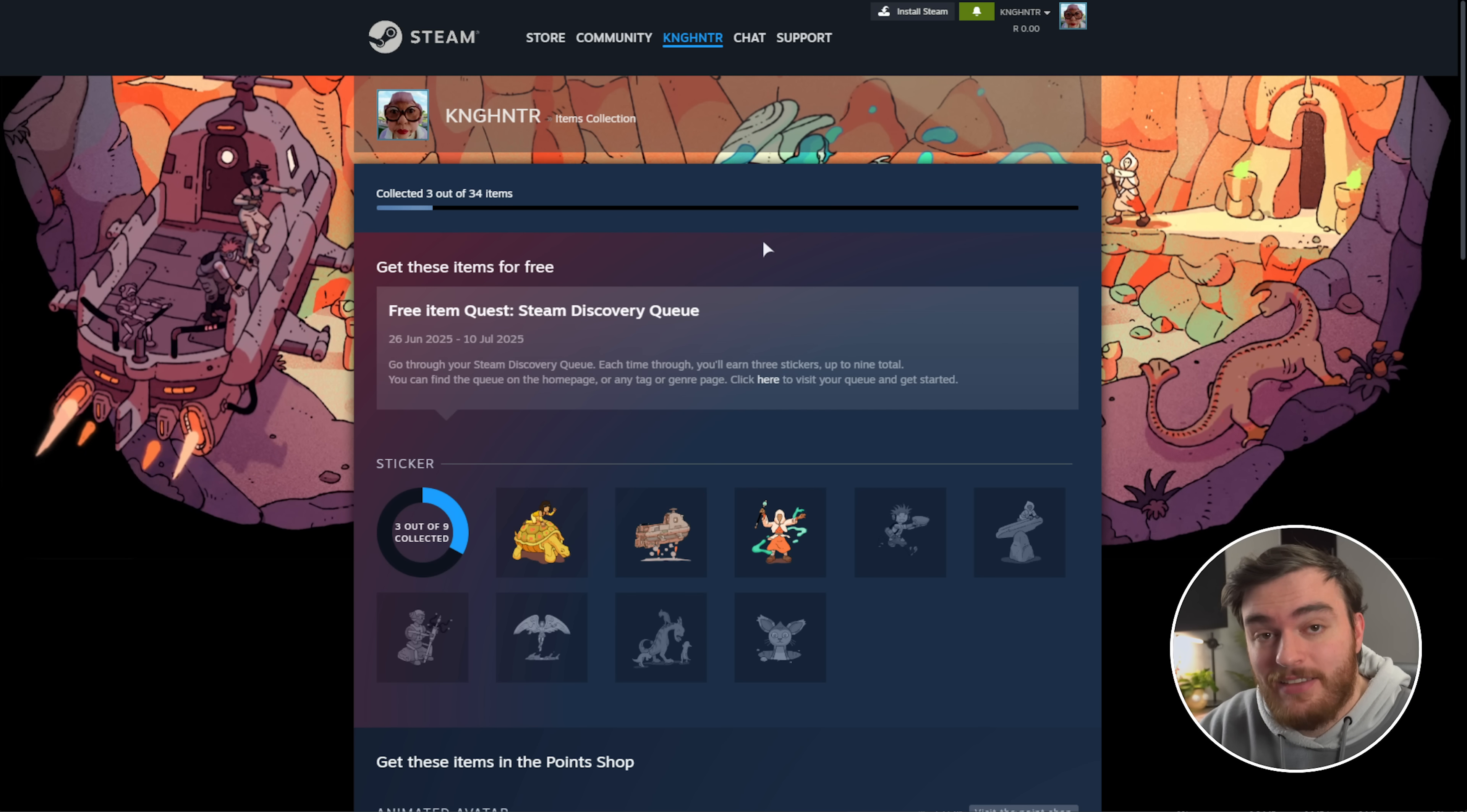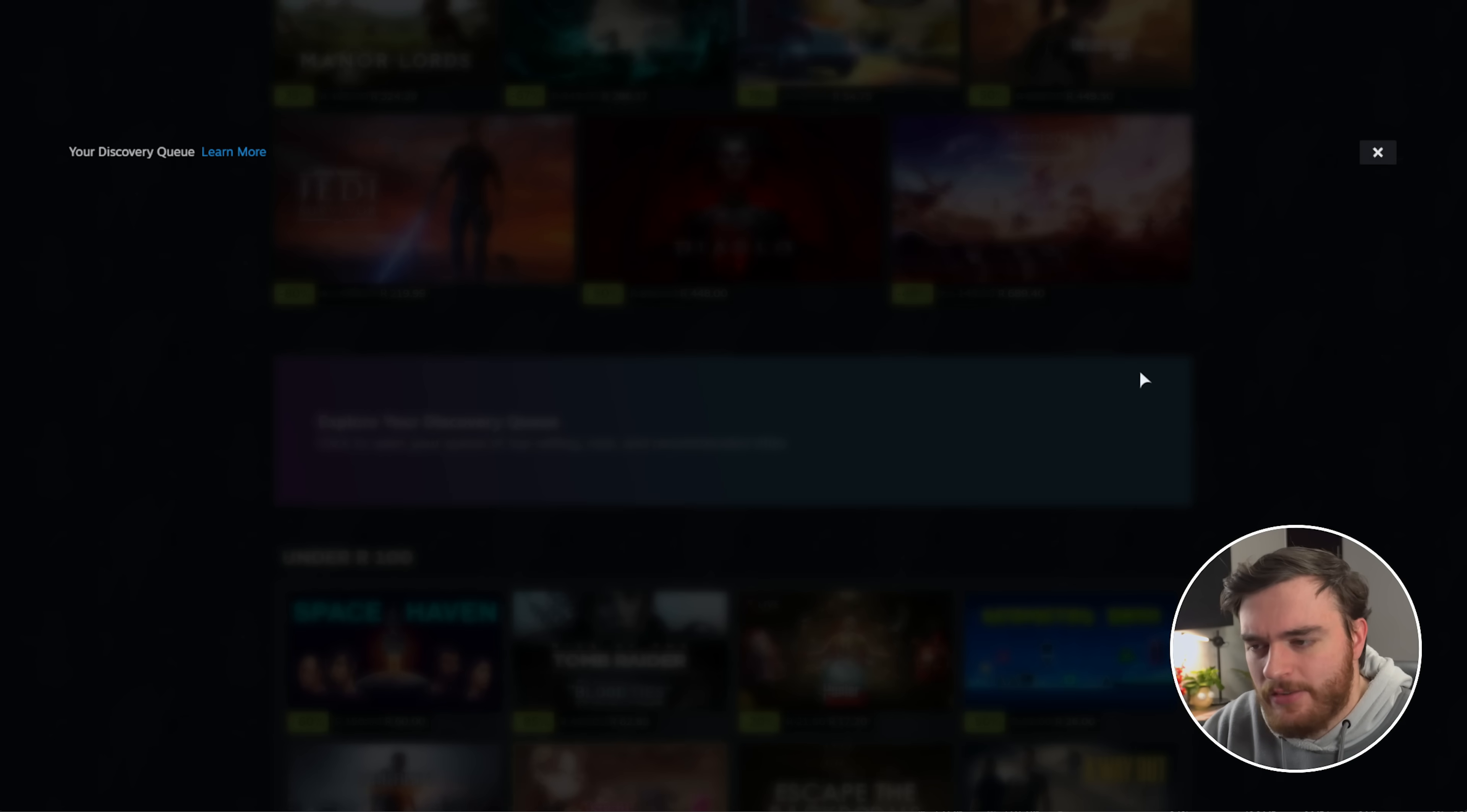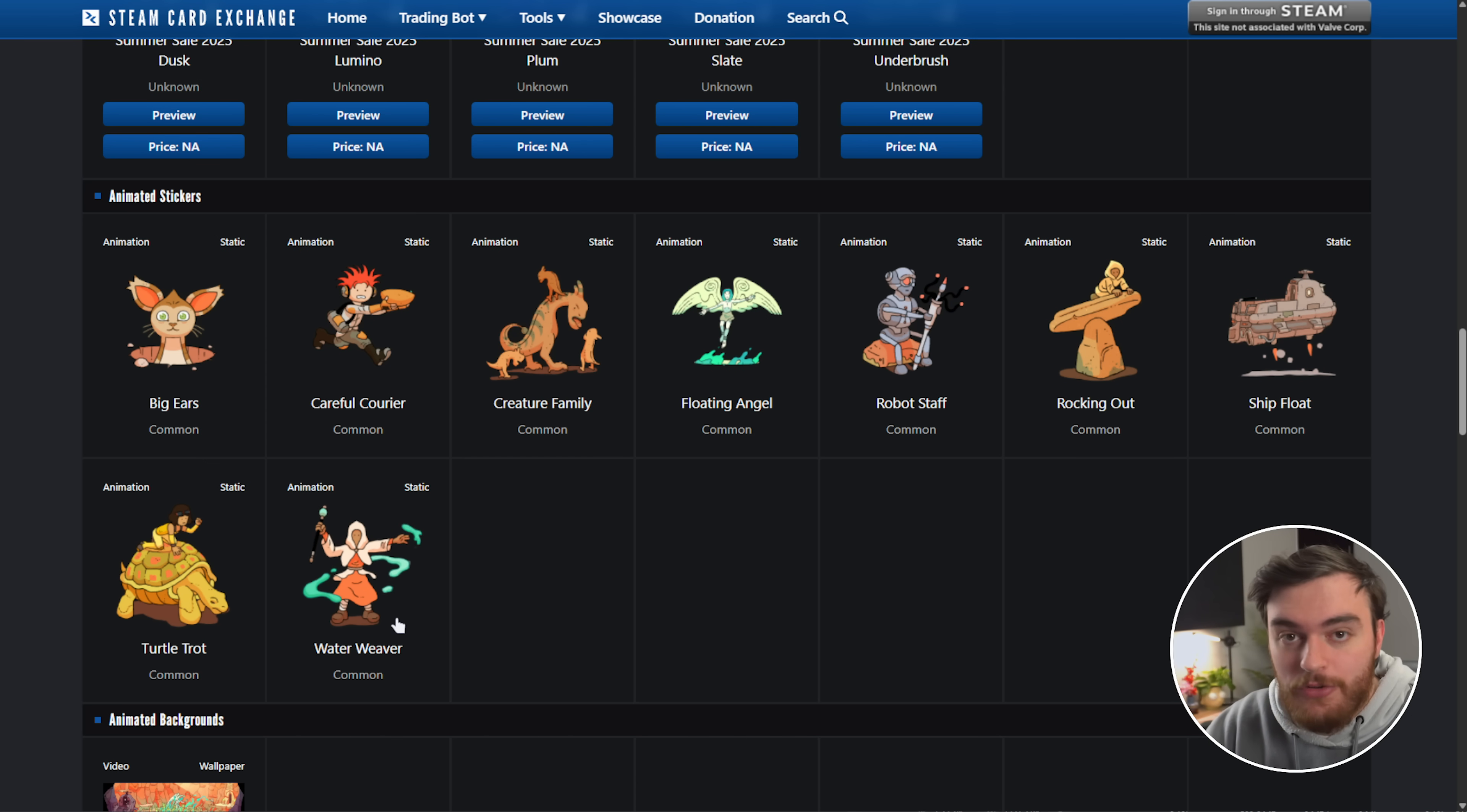If you head across to the next link down below the items collection, you can see exactly how much you've earned and how far you are for stickers, avatars, and things like that. It seems like I can't run through this again, so I'll just have to wait until the Steam servers are working again, but you'll be able to earn all nine of these stickers here. This is what they all look like. There's Big Ears, Careful Courier, Creature, Family, Floating Angel, Robot Staff, Rocking Out, Ship Float, Turtle Trot, and the Water Weaver.